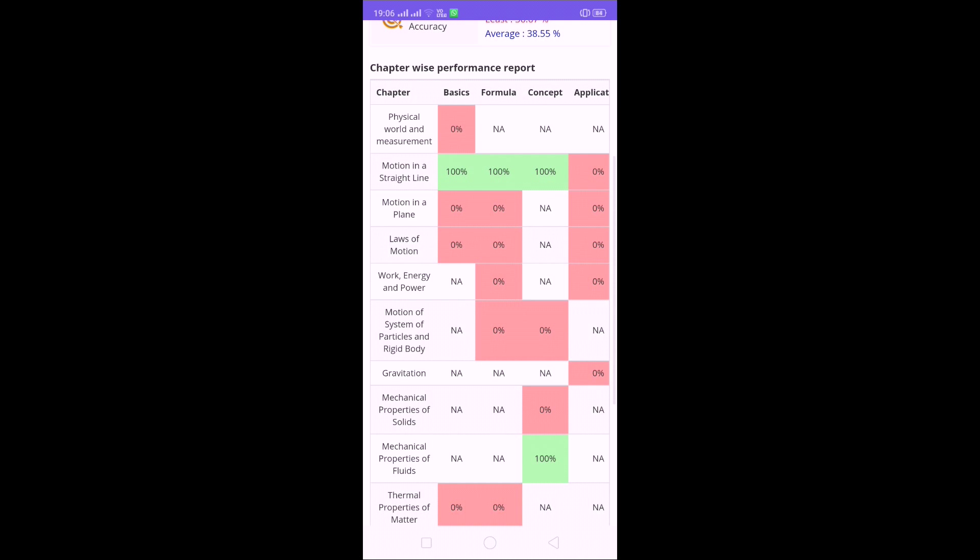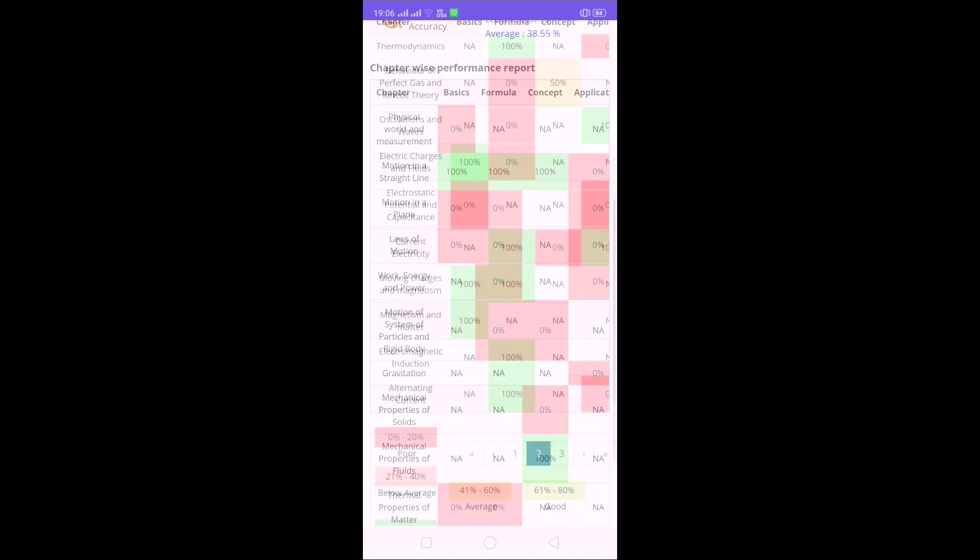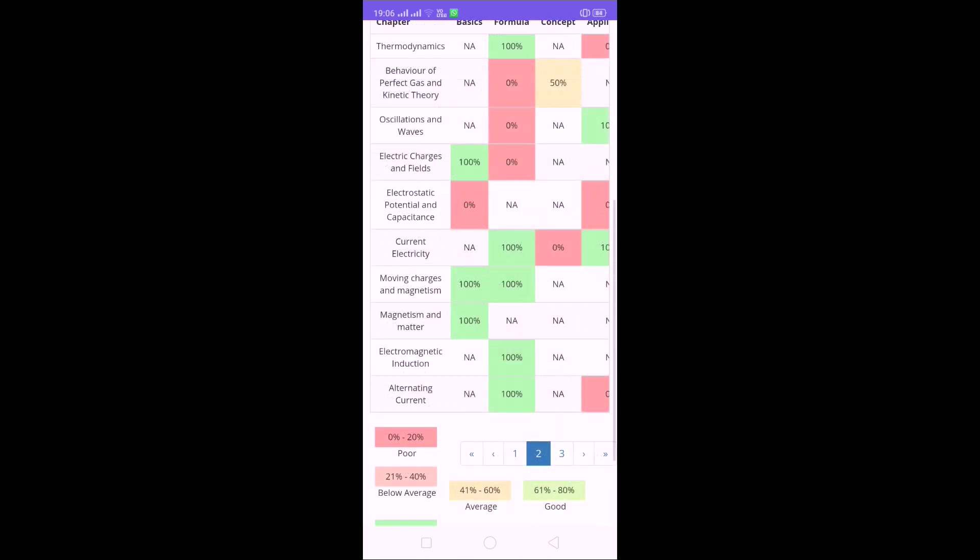But this review option is very useful for reviewing these things. Which chapter becomes red means that chapter still you need to study. Which chapter is green means that chapter you are 100% good. So after finishing this test you can analyze which chapter you understand, which chapter you don't understand.